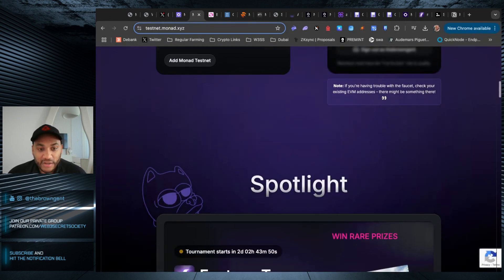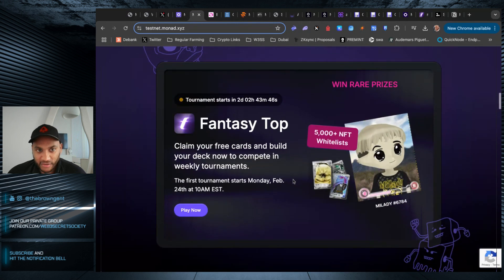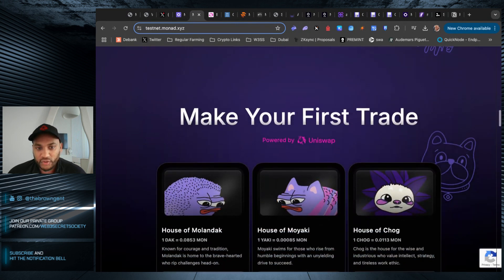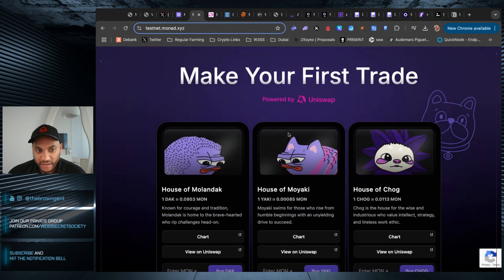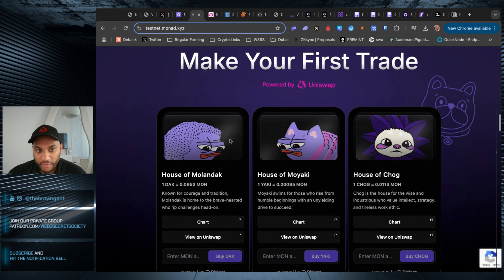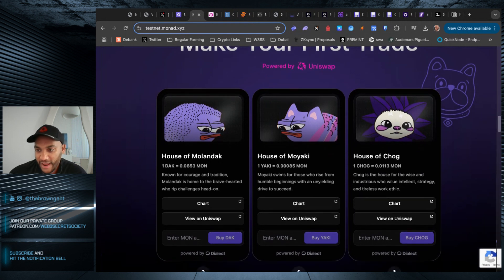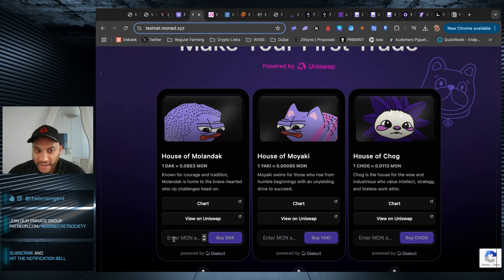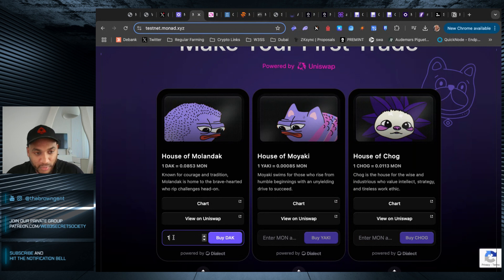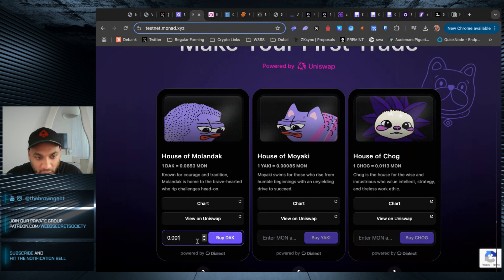Now, a couple of things you want to do. We'll get back to Fantasy Top later because it's more complicated, but you want to do your first trade. There are three different meme coins: Molendak, Moyaki, and Chug. You probably recognize these if you've looked at their NFTs on Monad or Monadverse. Don't make the same mistake I did and enter your Monad amount here. Don't enter one Monad, because it's not going to buy one deck, it's going to buy one Monad. So you put a fraction 0.001, hit the buy button, and it will happen.